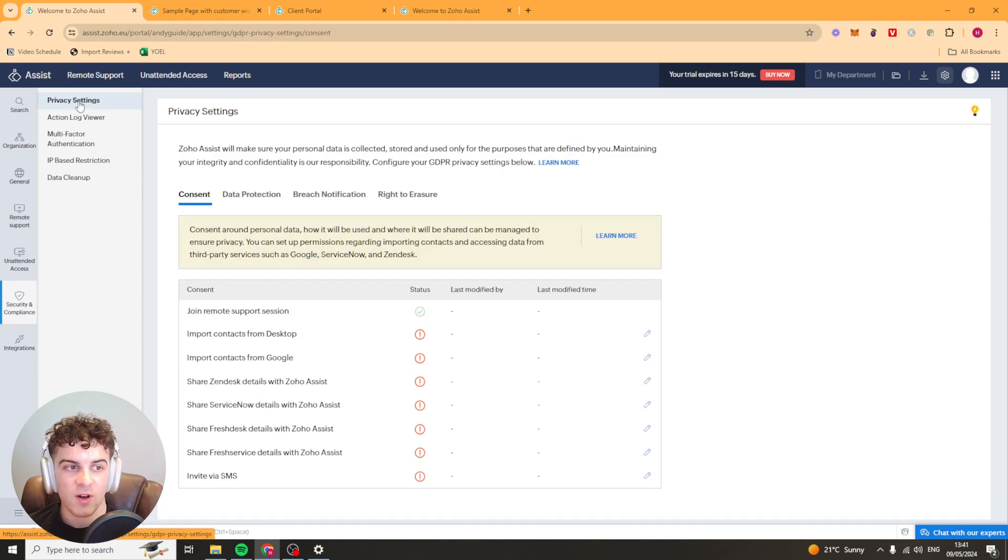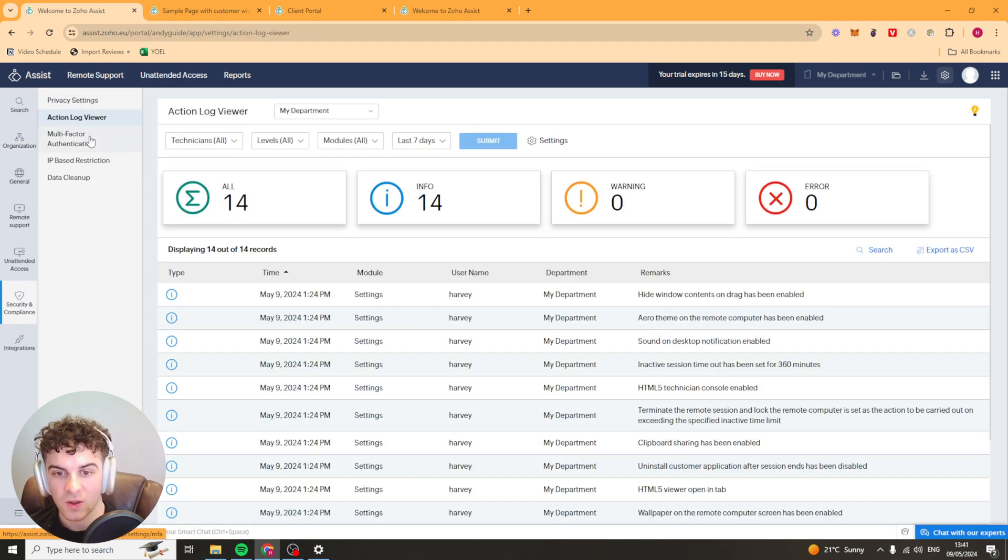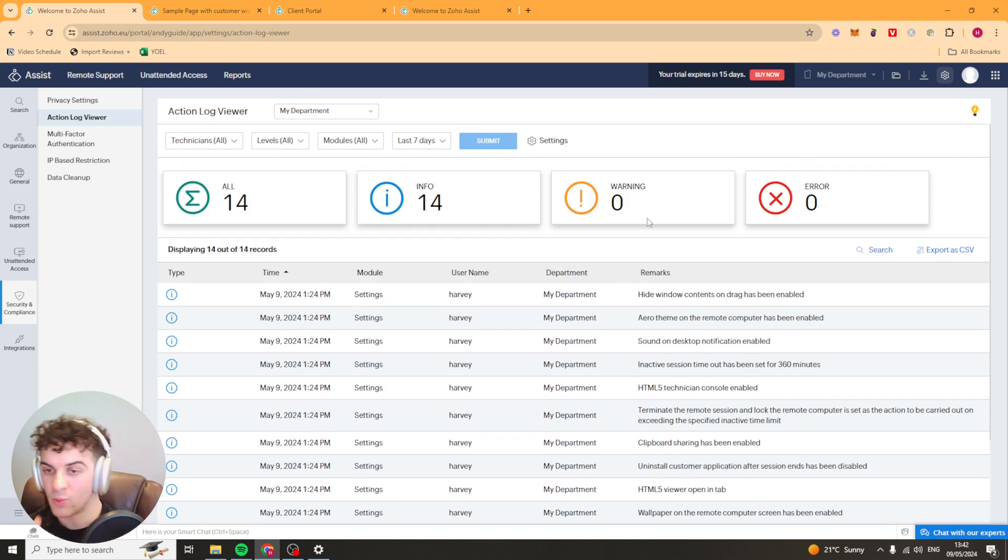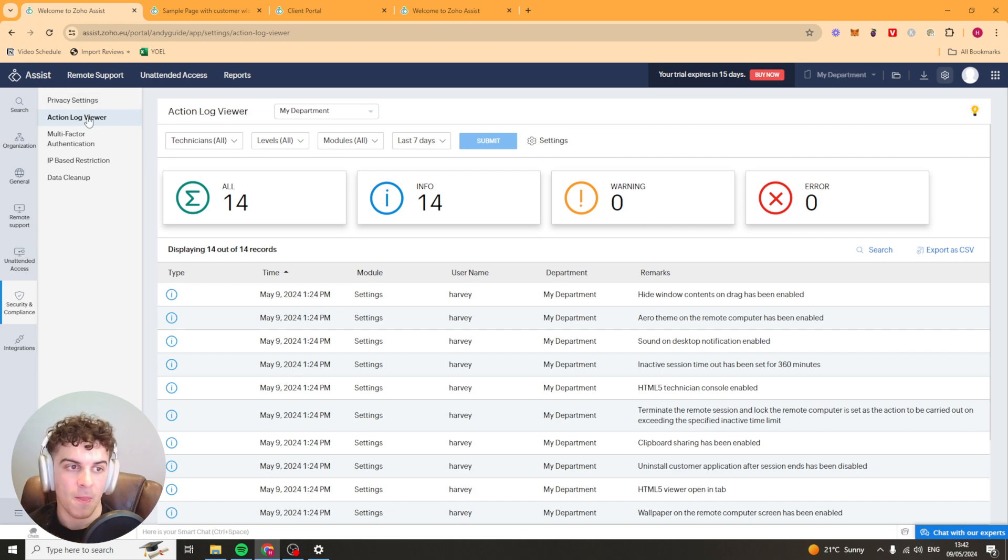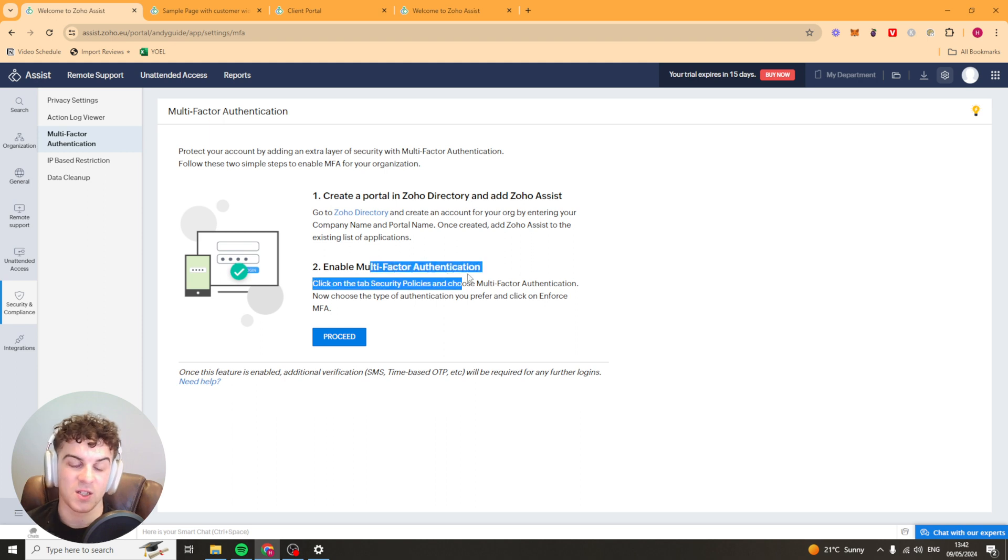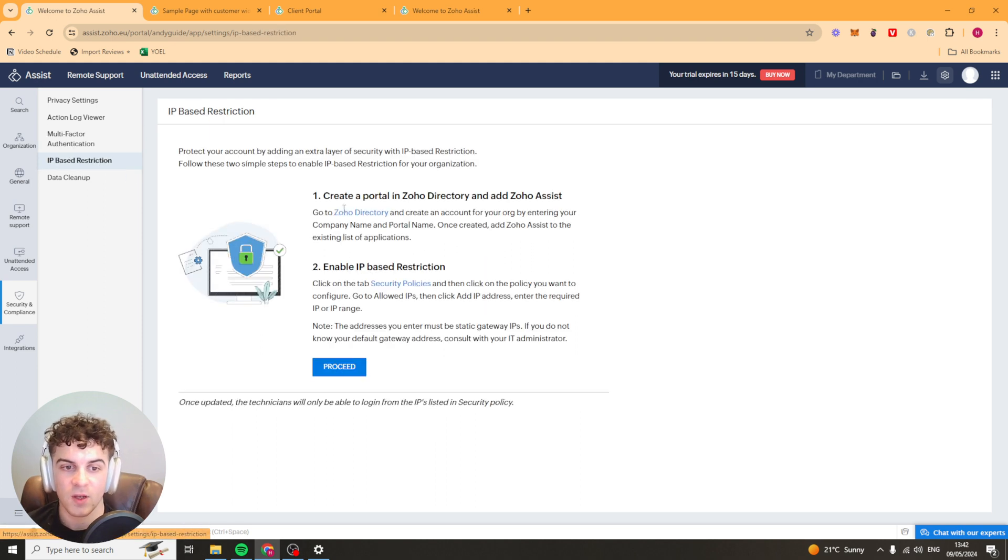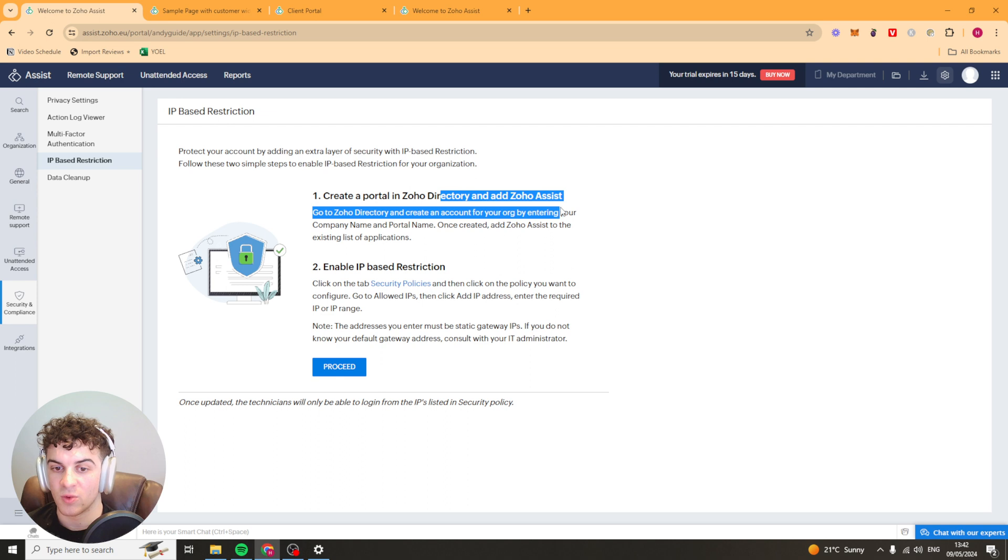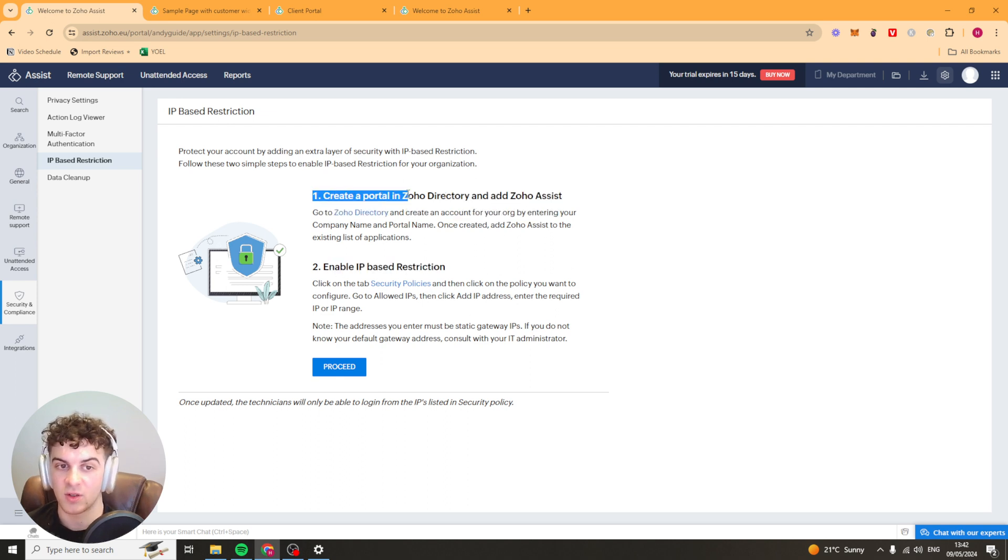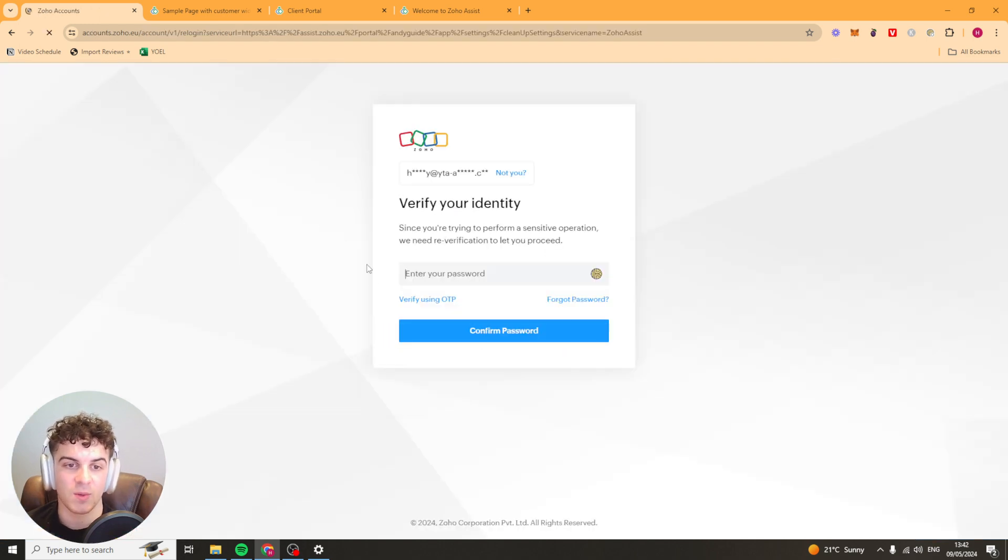We have our security stuff so privacy settings, action logs so you can see what actions have been done and by who and they'll also give you warnings and that kind of thing. You have multi-factor authentication which means that basically two steps so people can't log in straight away. You have IP restrictions. Maybe you don't want a certain IP to be trying to access your thing or you've noticed a bad IP trying to log in you can block that and you've got data clean up here. Pretty easy.